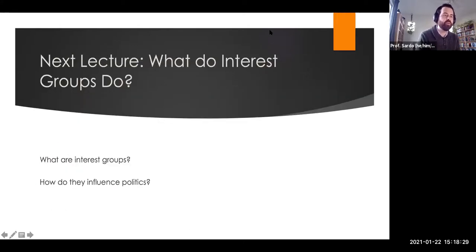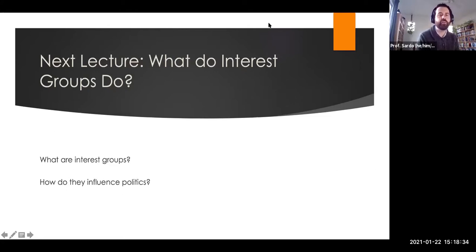That's it for this lecture. The next lecture is going to focus on the question of interest groups — what do they do, how do they influence politics, and thinking about interest groups as other ways to solve collective action problems. I will see you for the next one.